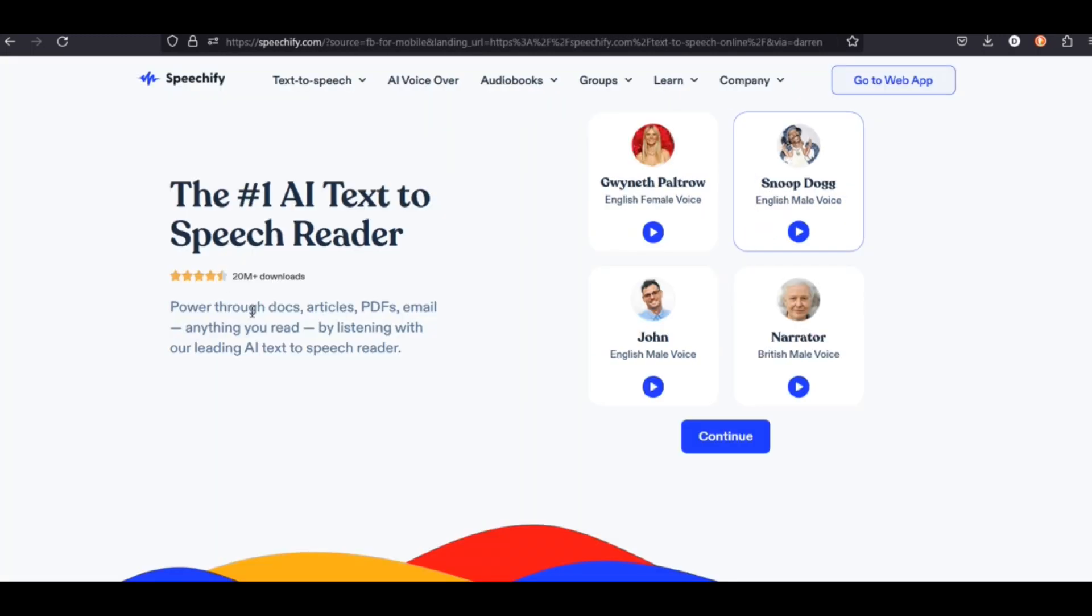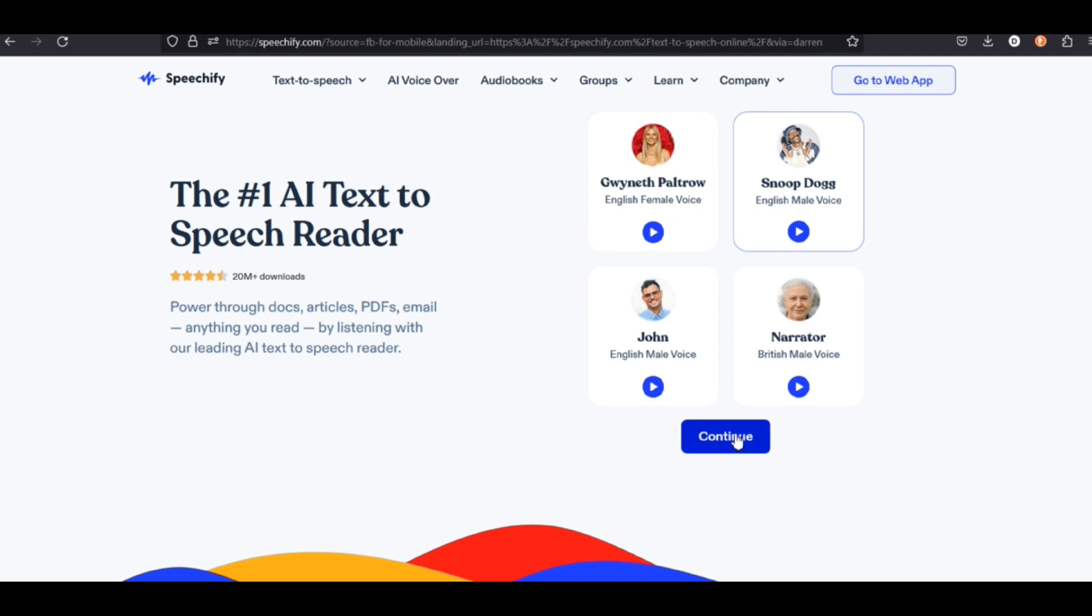Number four, Speechify. Speechify is a little bit different from the others. Speechify was created by a guy who was dyslexic. He built it to help himself and other dyslexic people with reading. Speechify has more features than the others. It can be used to read emails, articles, ebooks, and more. Plus, it has apps and a Chrome extension. Let's listen to the voices. Here are the celebrities.